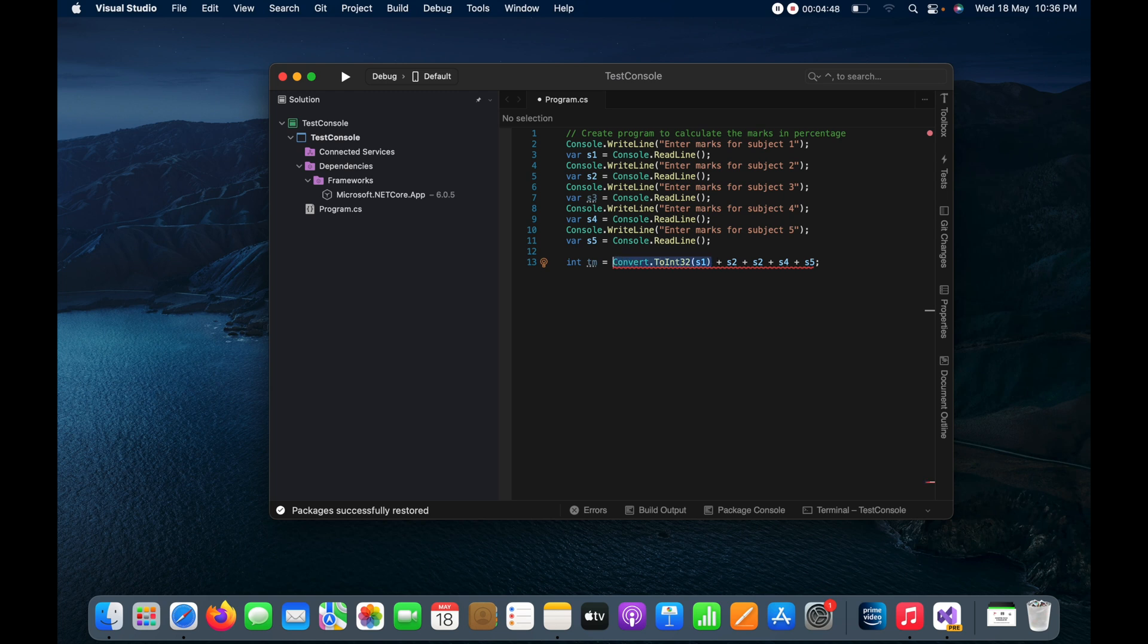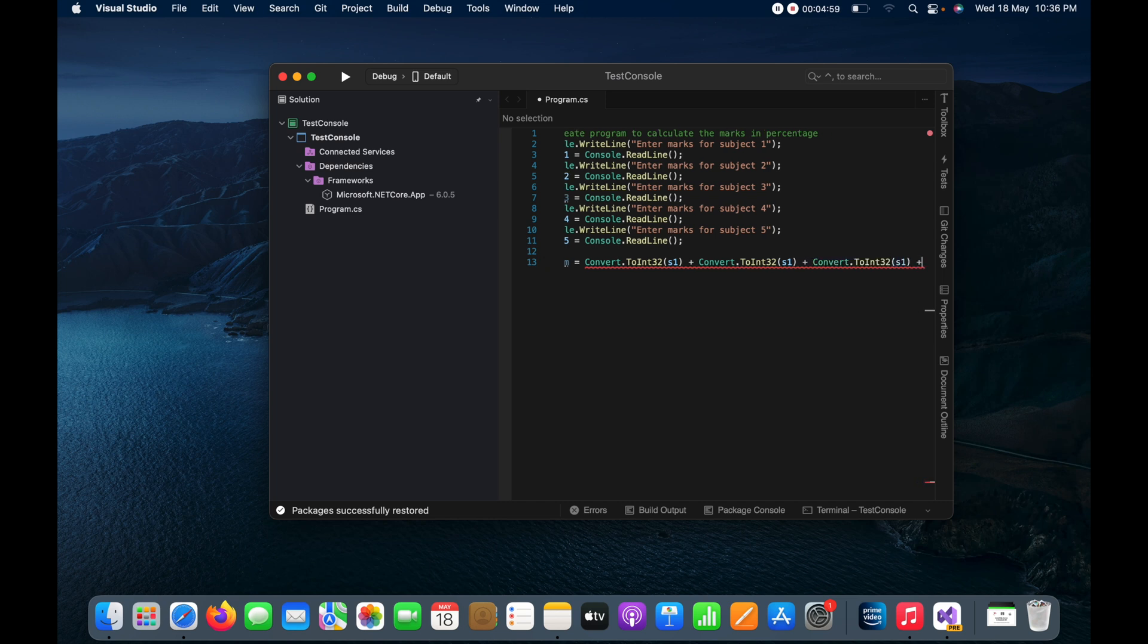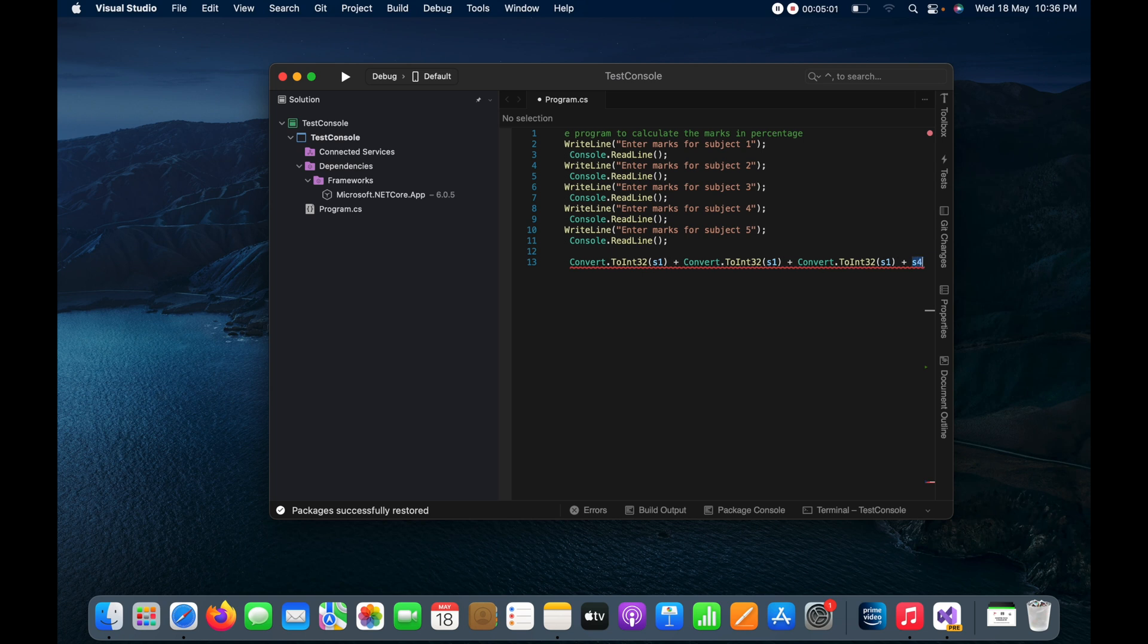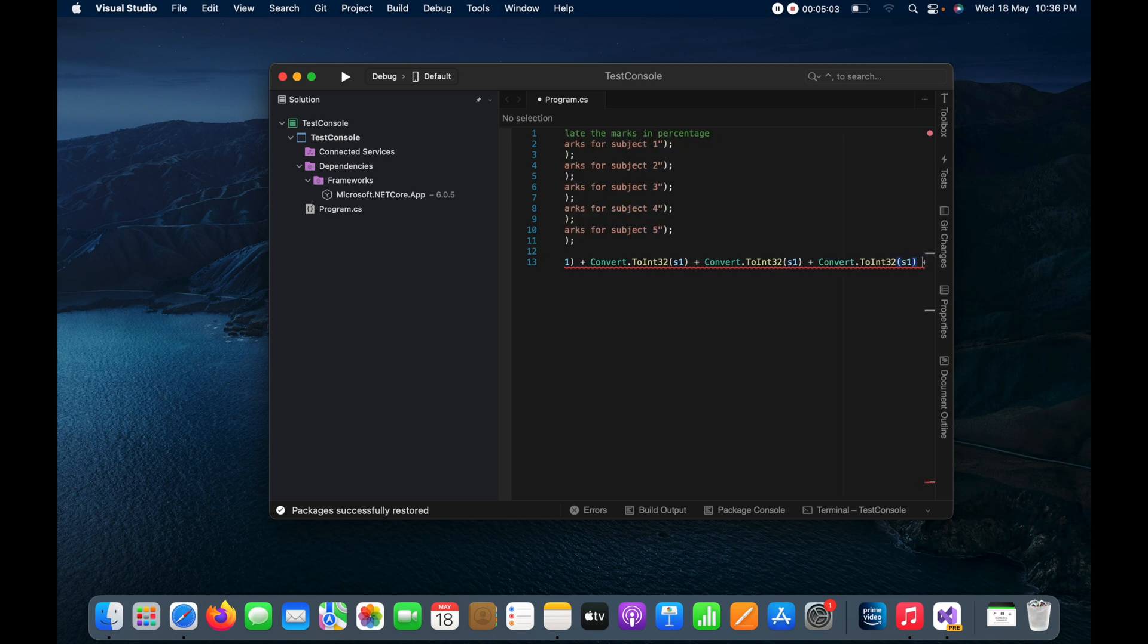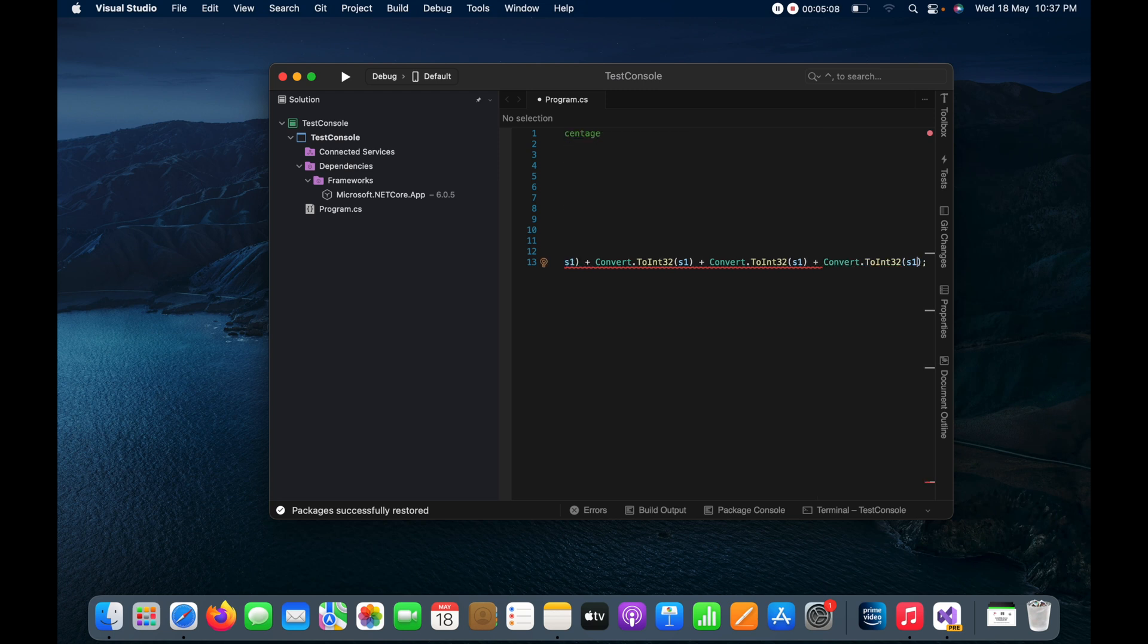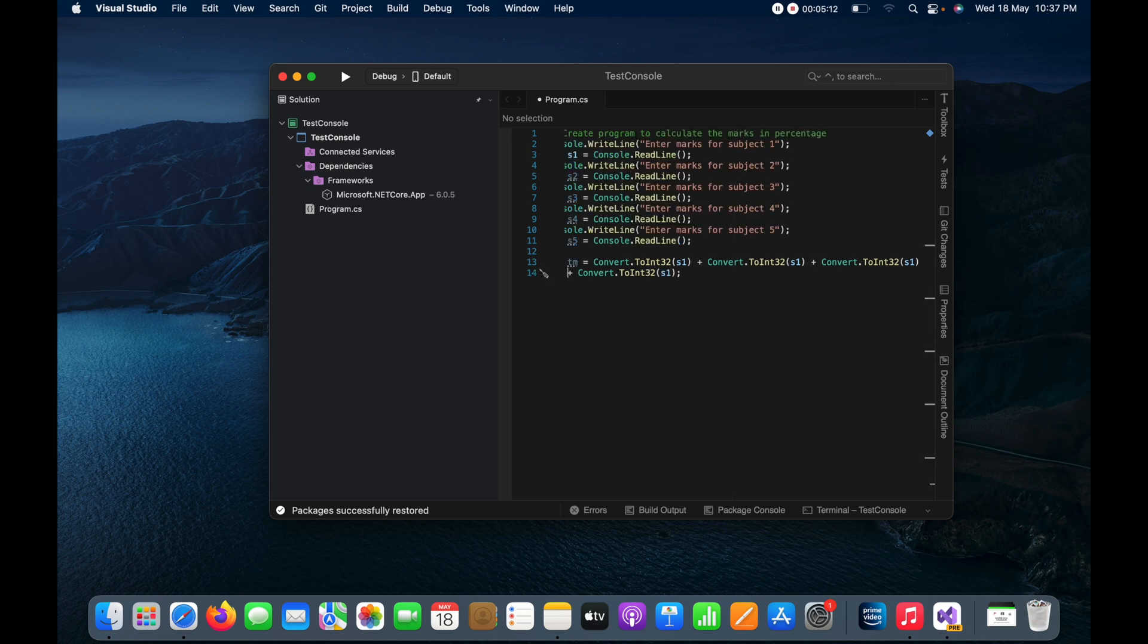And in the same way we can do for all these variables here. So suppose for s2 I will do here like this, and then for s3, then for s4, and then for s5.